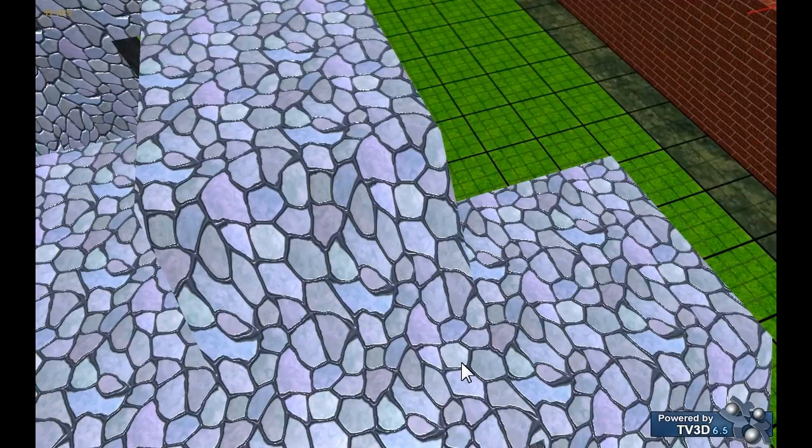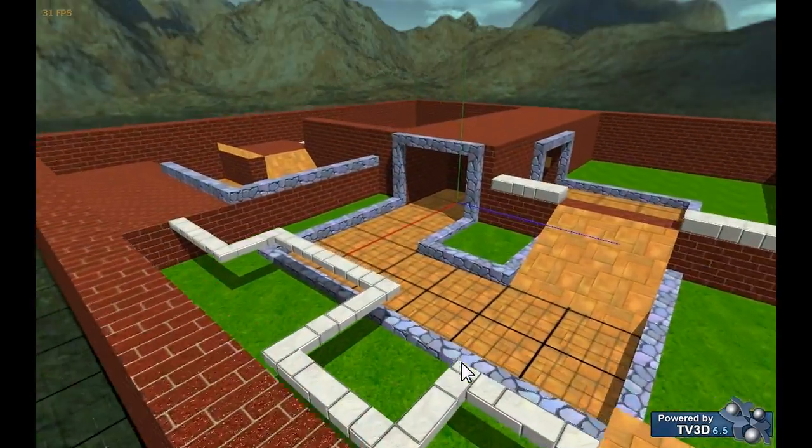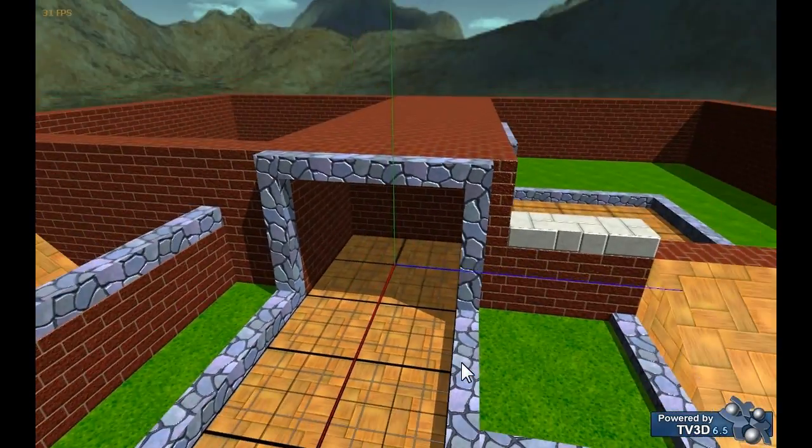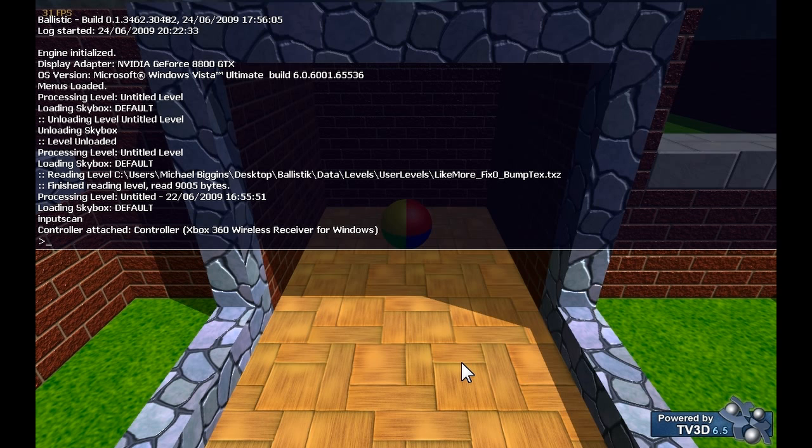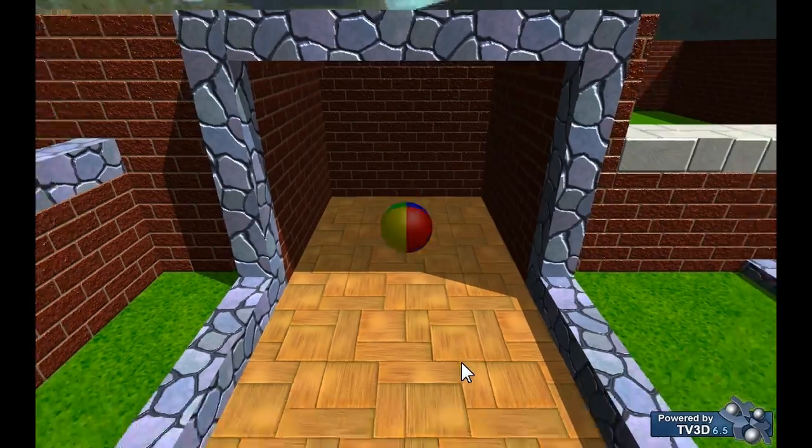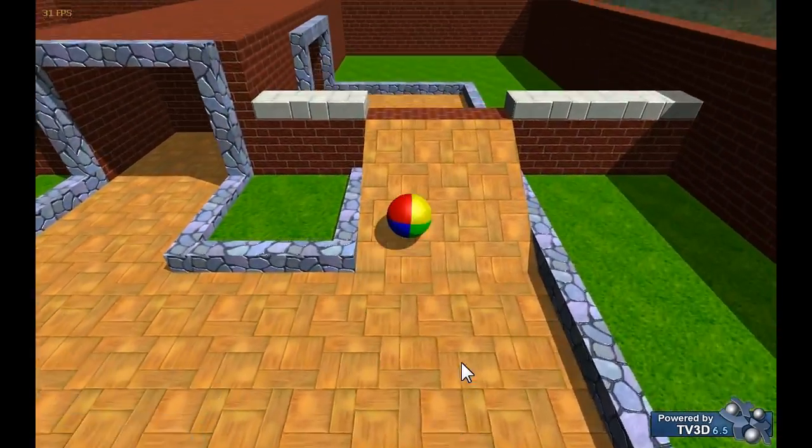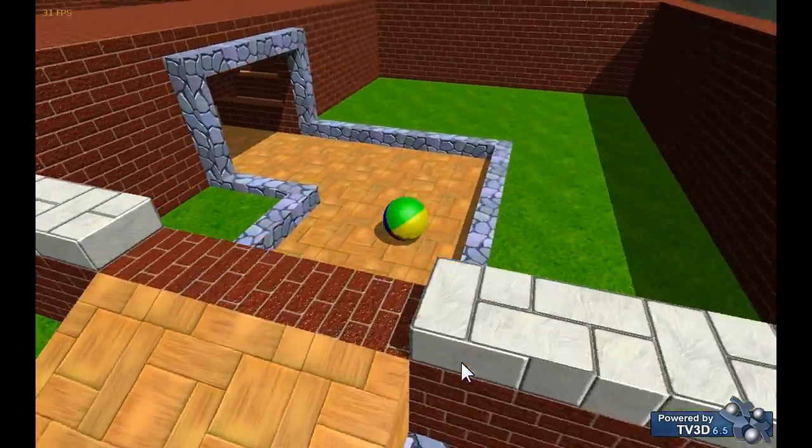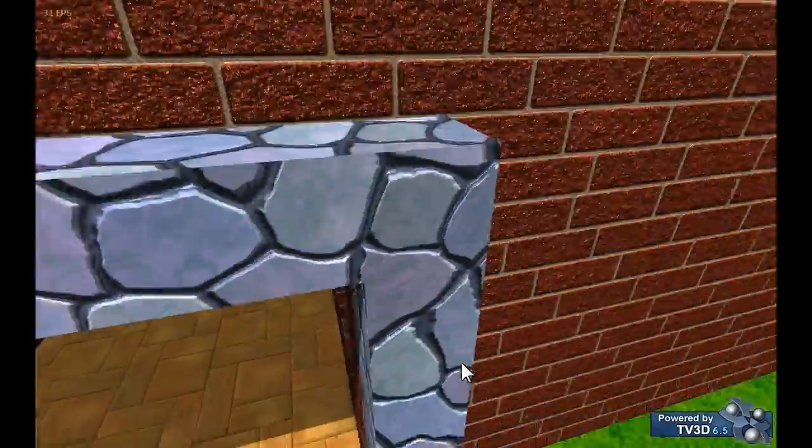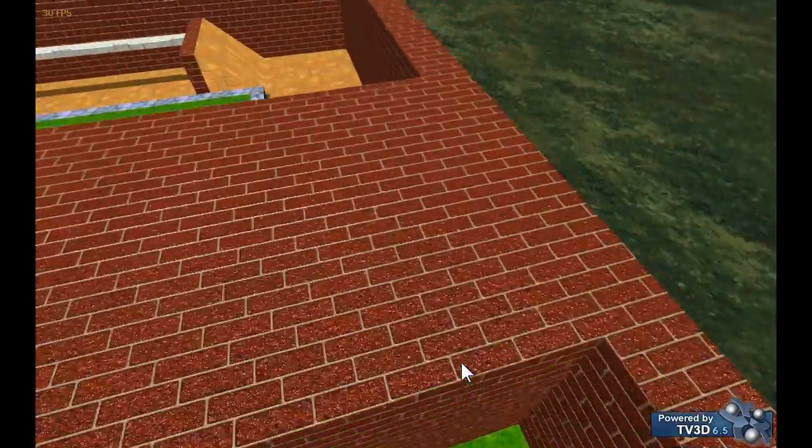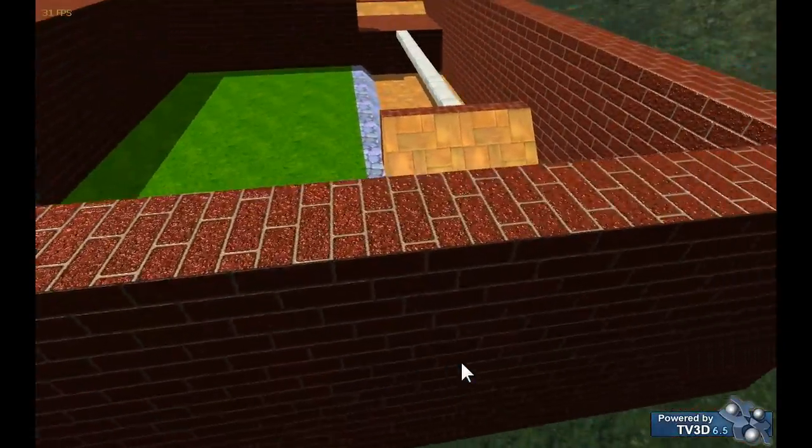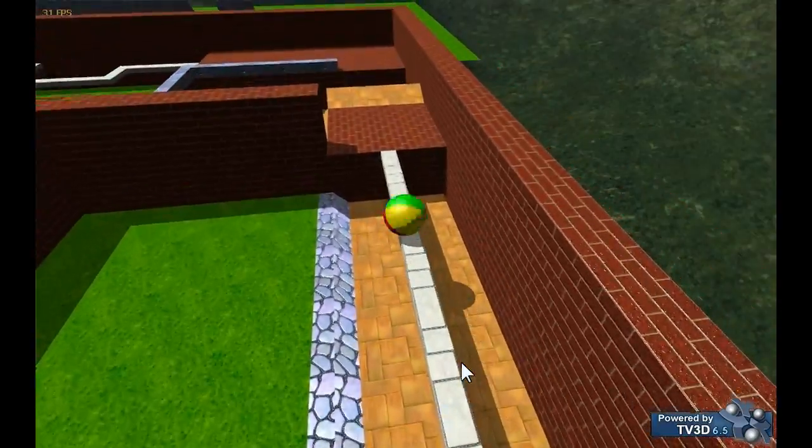What we can also do in the editor is record short demos. So if I start the game and do rec demo, and you just bring up the console by pressing the F1 key, I can record some movement.